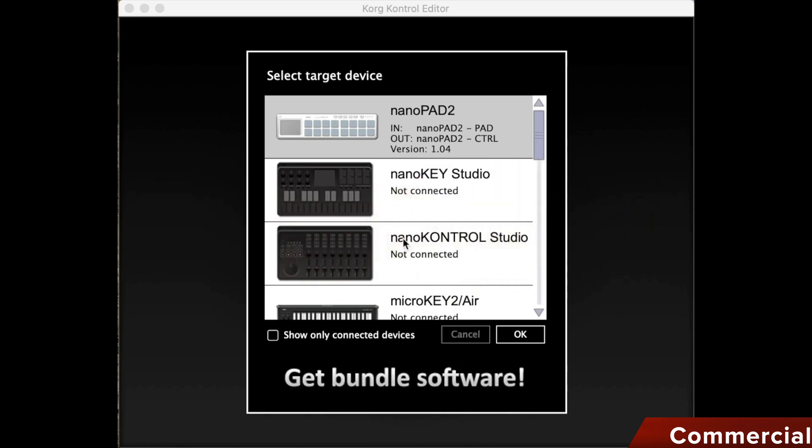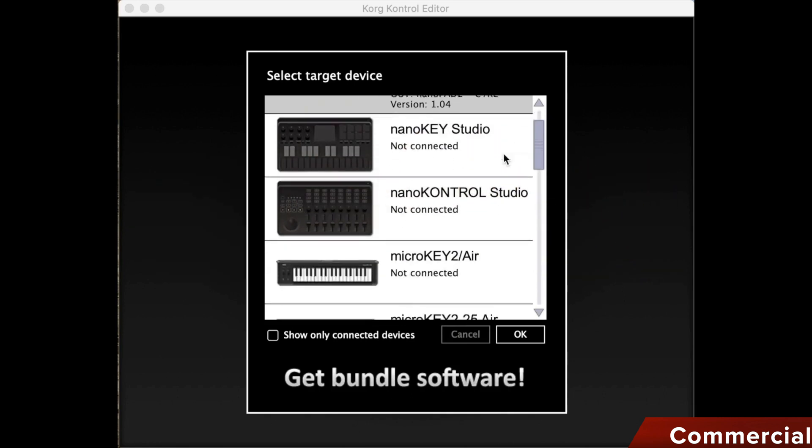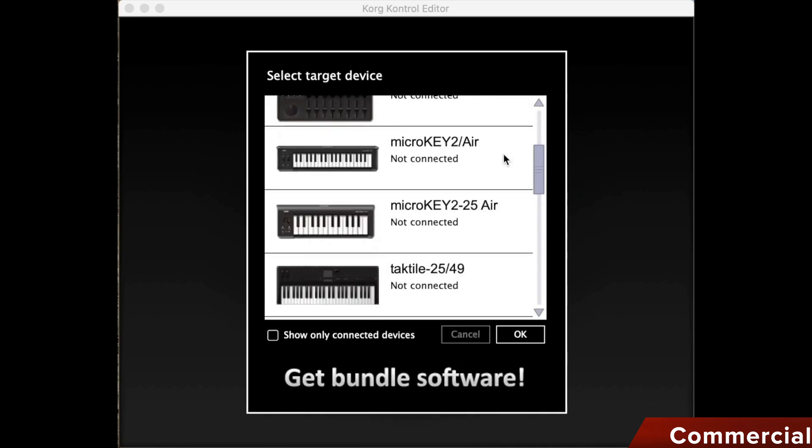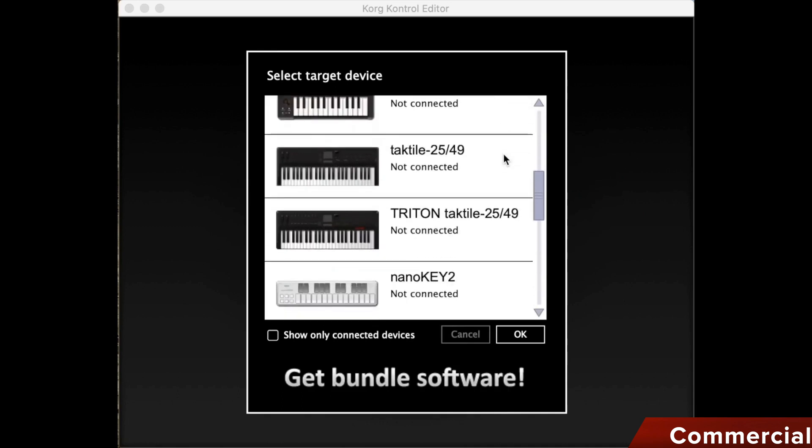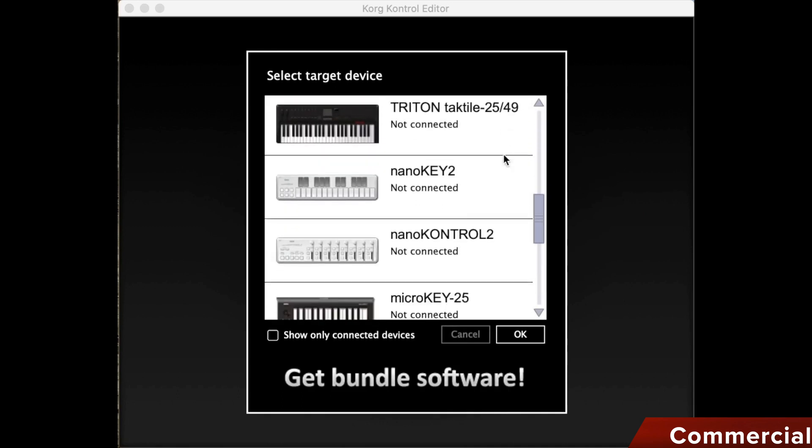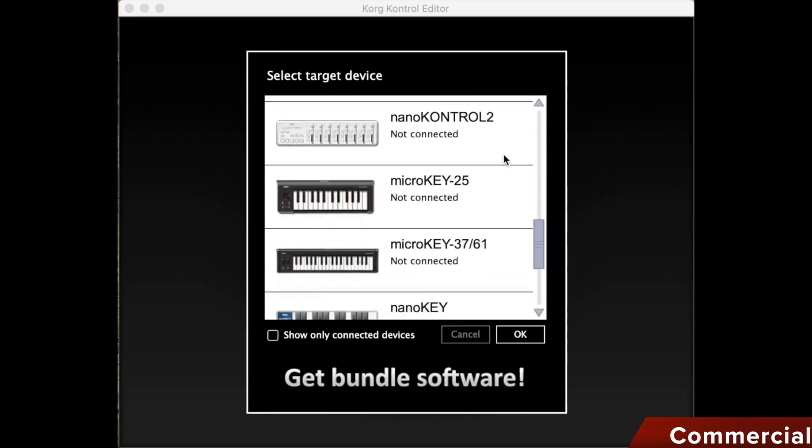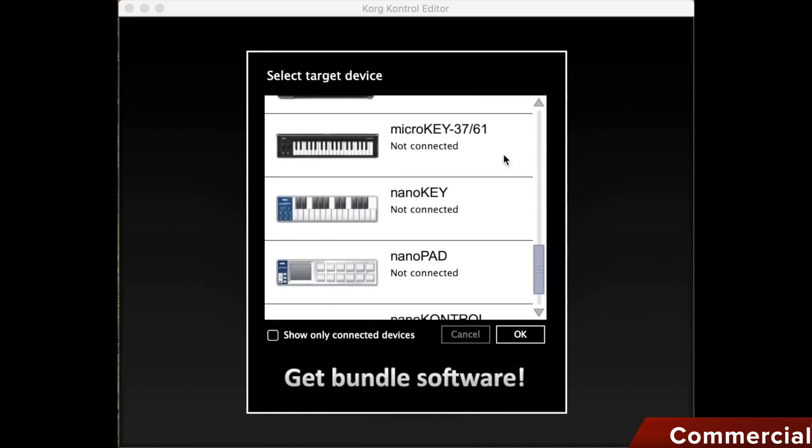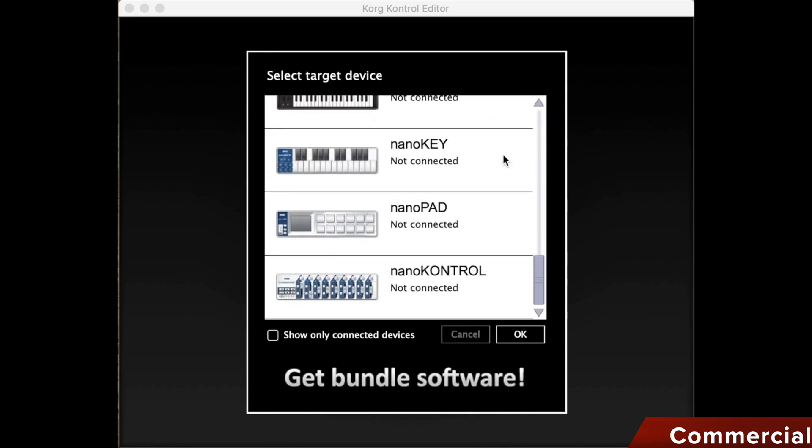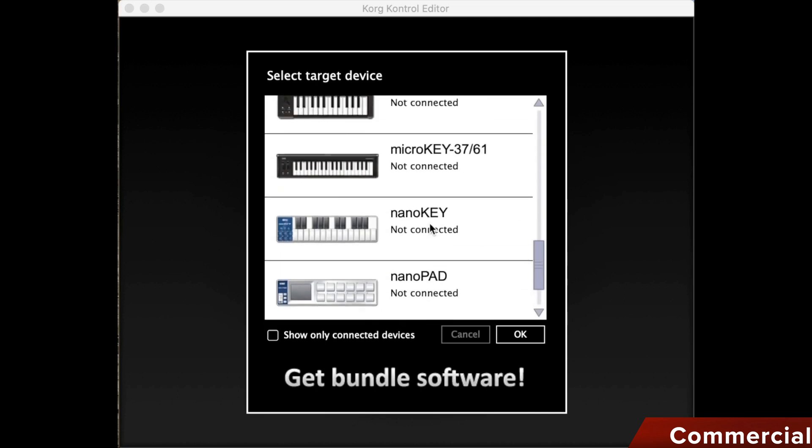When we start the editor after installation, a list of all compatible devices appears first. If a device is connected, it is immediately recognizable because the name of the device and the firmware version are displayed. For all others, it shows not connected.